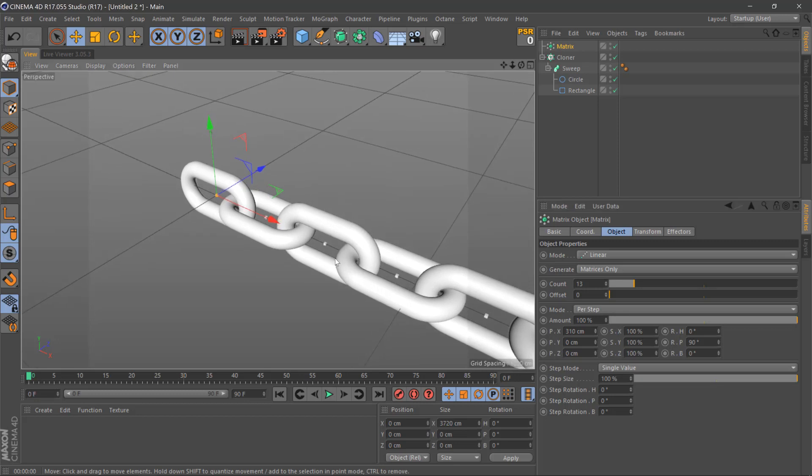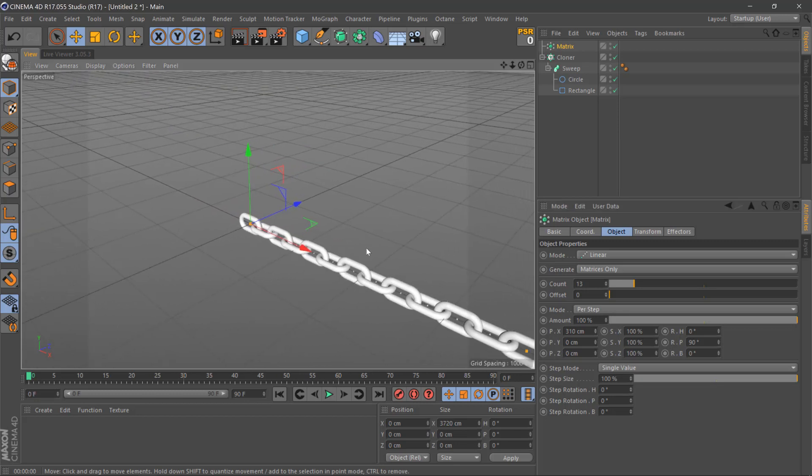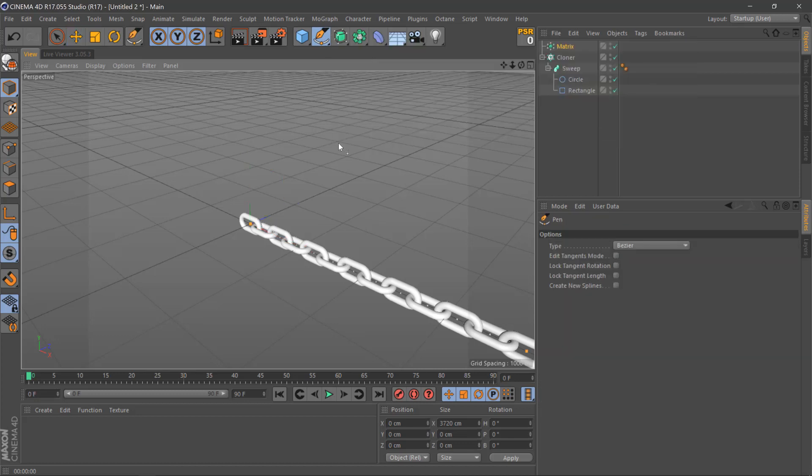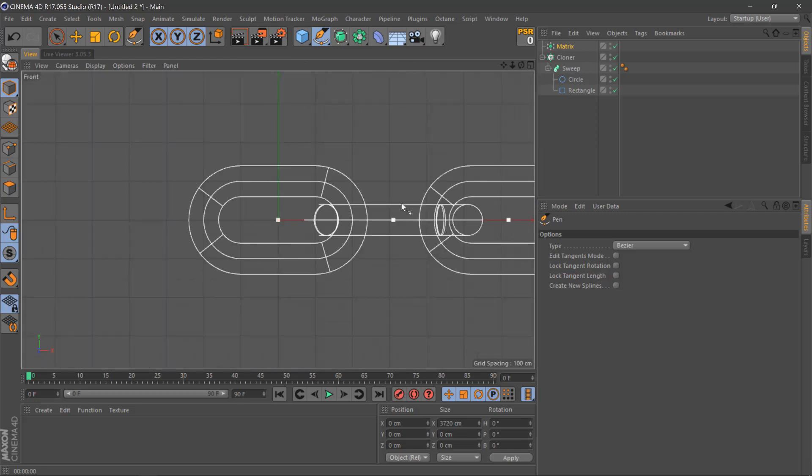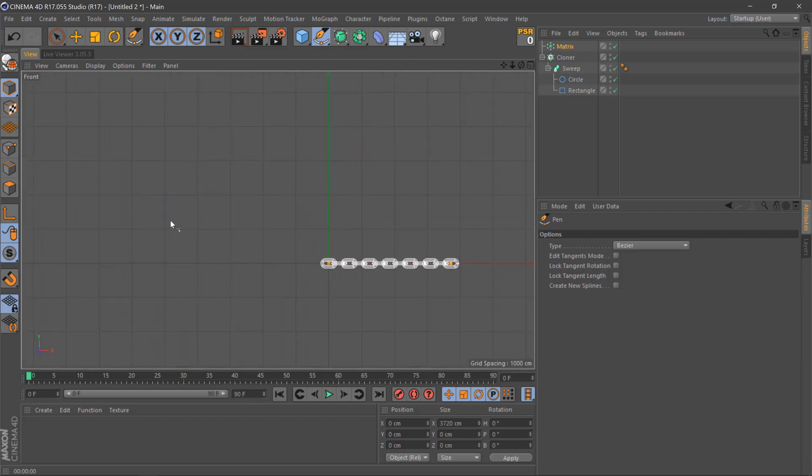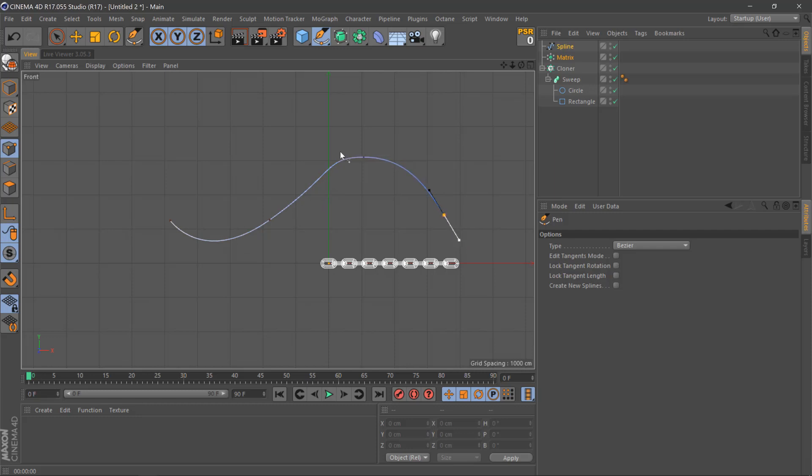Next, we'll create a spline. We'll grab the pen tool here and we'll switch to our front view. We'll zoom out and draw a spline just by clicking and dragging to get some curves in there.